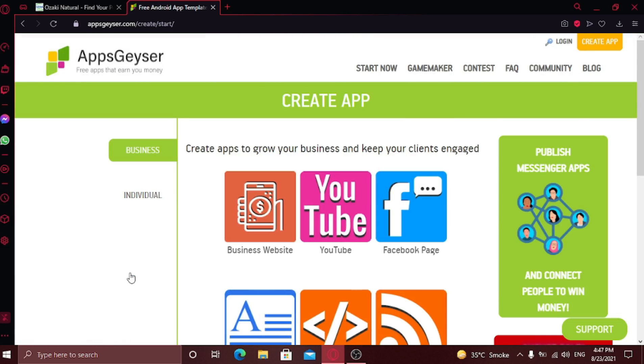Now here you need to choose what kind of mobile app you want, either if you want a business website app or a YouTube channel app. You can check out yourself. I'm going to click on business website.